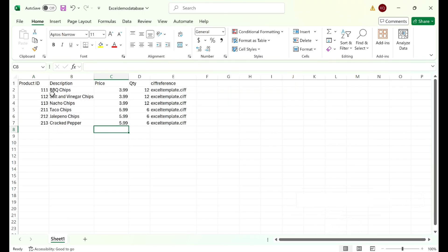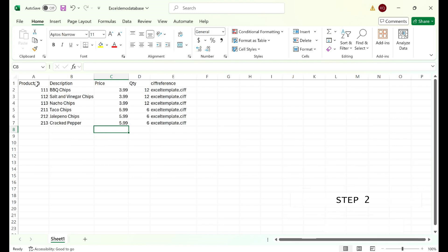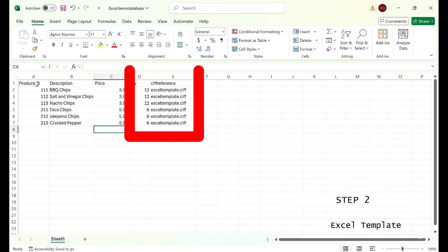Opening up Excel, I already laid out a table with the variables we use in this template, filled in with random information for the sake of this demonstration. Remember earlier I told you to note the file name you gave the template in Clarisoft. So look at our last column named CIF reference — each one of these product SKUs points back to the file name with the extension .CIF.